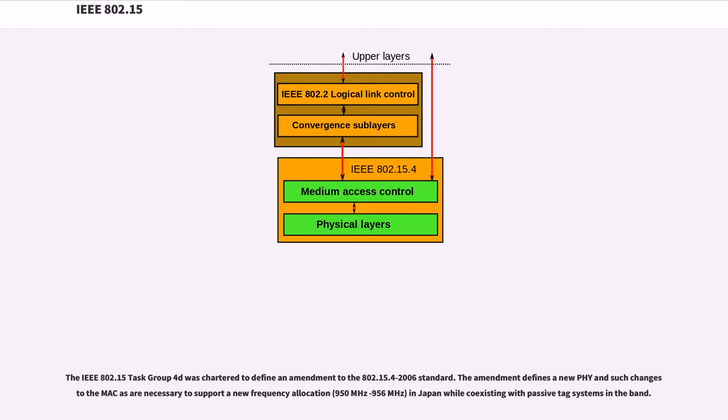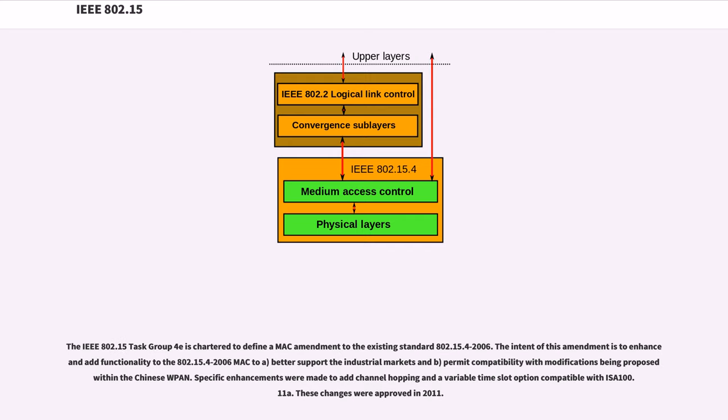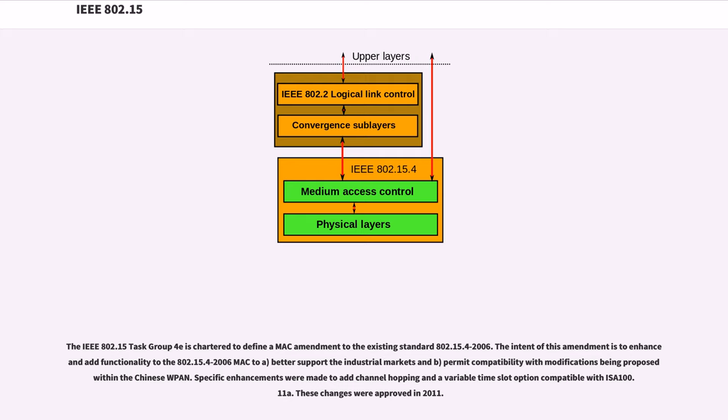The IEEE 802.15 task group 4e is chartered to define a MAC amendment to the existing standard 802.15.4-2006. The intent of this amendment is to enhance and add functionality to the 802.15.4-2006 MAC to better support the industrial markets and permit compatibility with modifications being proposed within the Chinese WPAN. Specific enhancements were made to add channel hopping and a variable time slot option compatible with ISA 100.11a. These changes were approved in 2011.